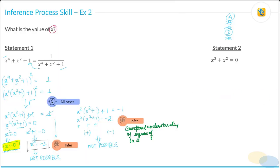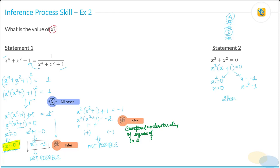Statement 2 says x³ + x² = 0. Factorizing: x²(x + 1) = 0. This means x² = 0 (so x = 0) or x = −1. There are two possible values of x, which means Statement 2 is not sufficient.